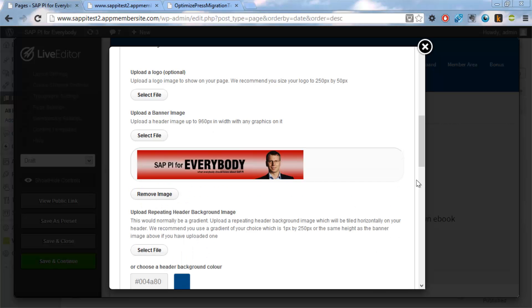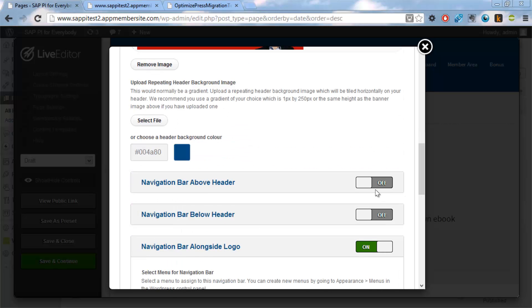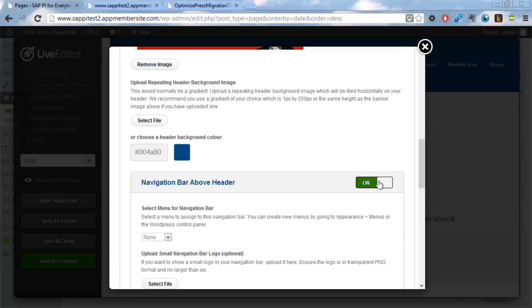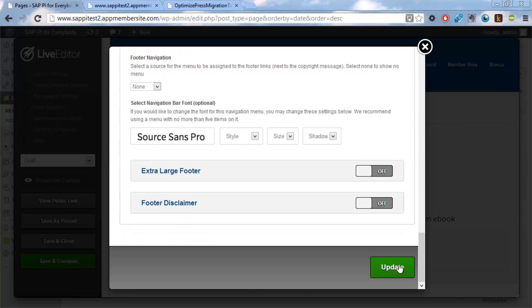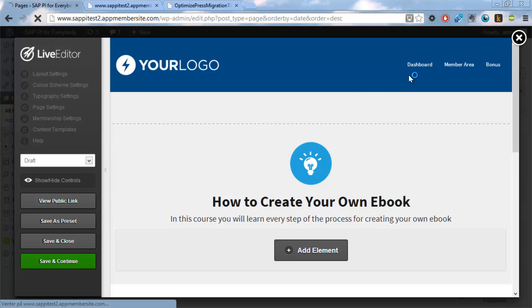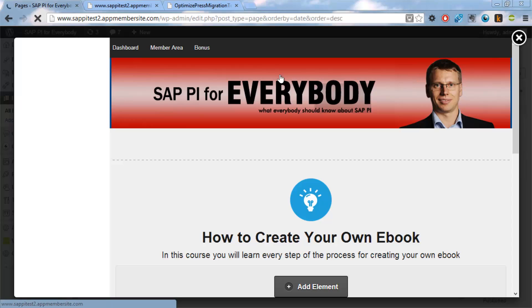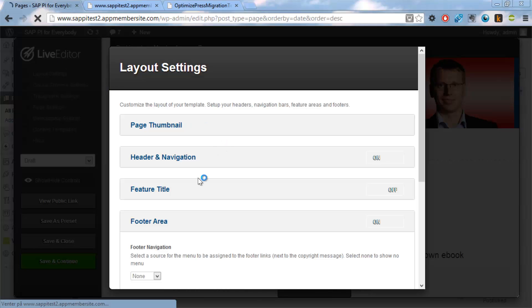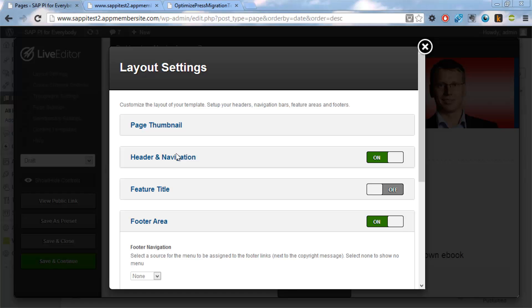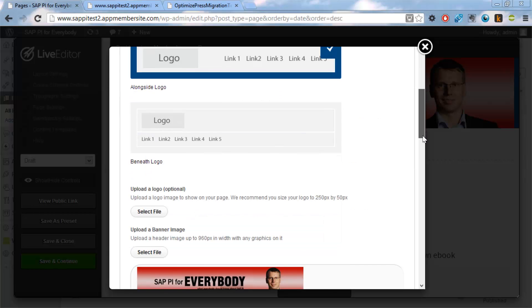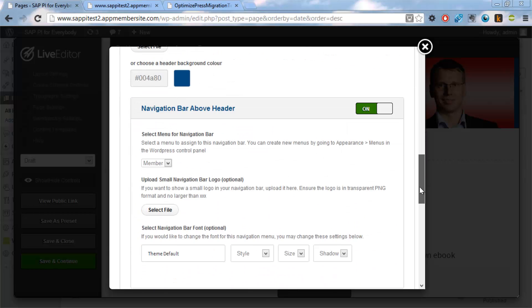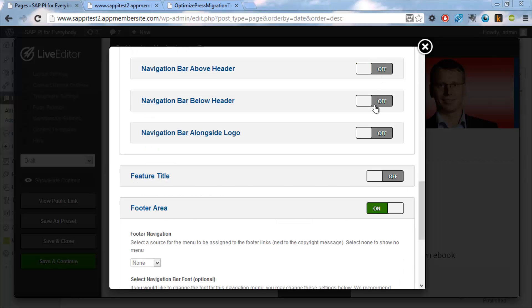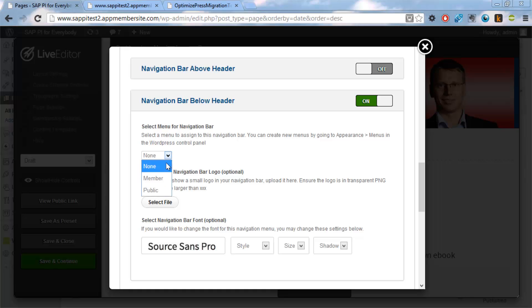And then we want to have our menu structures below the header. It's a member menu we're using. And then we just say update. So now we should be getting the menu below here instead of up here and we should have gotten our banner back. Okay, it's on the top. No worries. And there's also a small issue. Below is better. Member, like that.